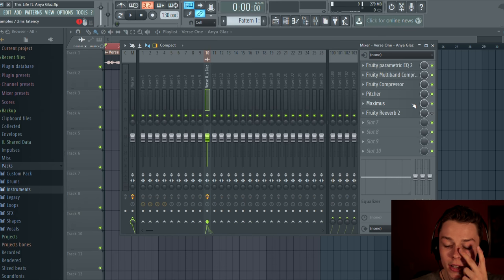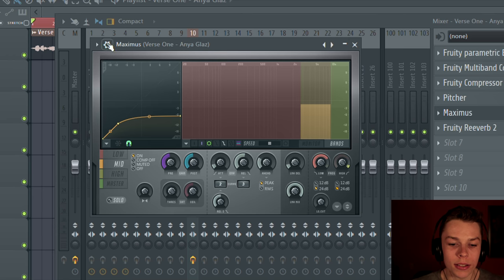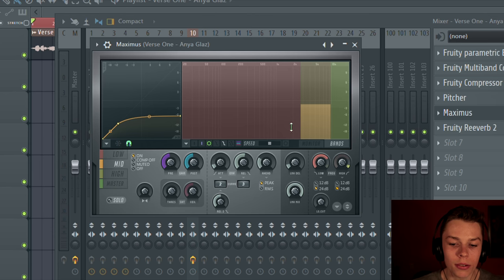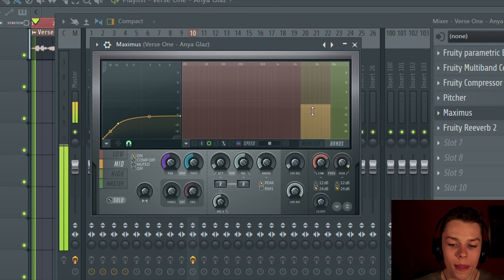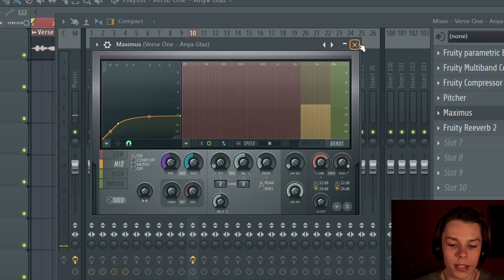I use Maximus for one reason only — to remove all those pops, S's, and P's in the vocals so they're not popping in your ear really badly. What I did is I went to the presets and chose the de-esser band, went to the middle, and decreased the threshold. That's pretty much it for Maximus.